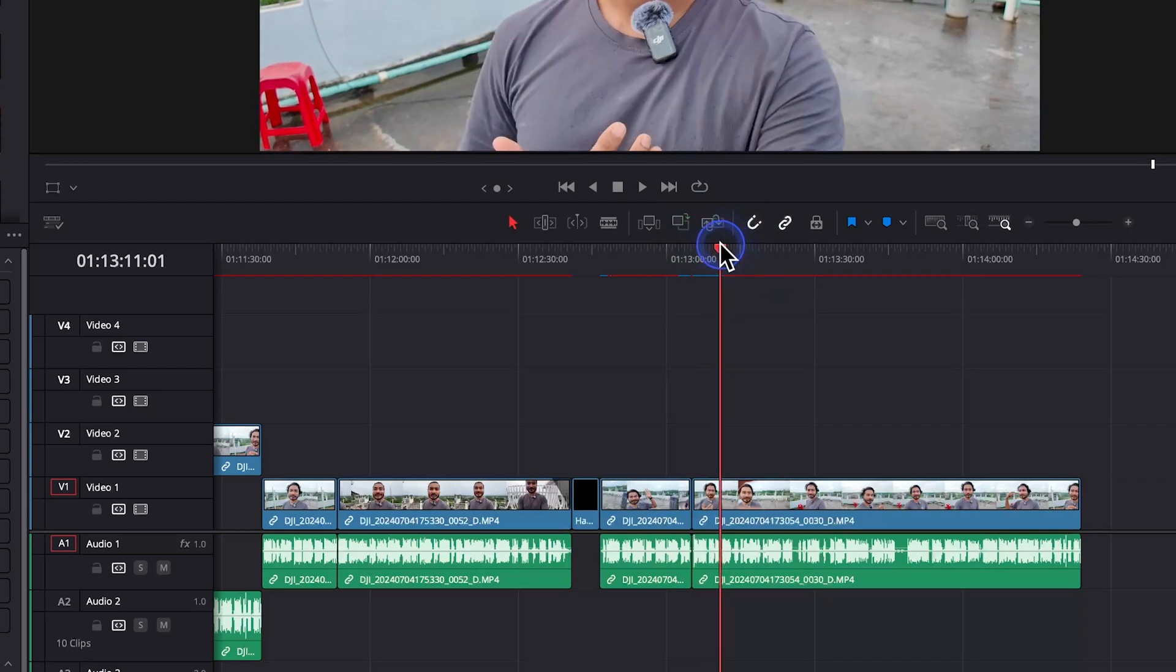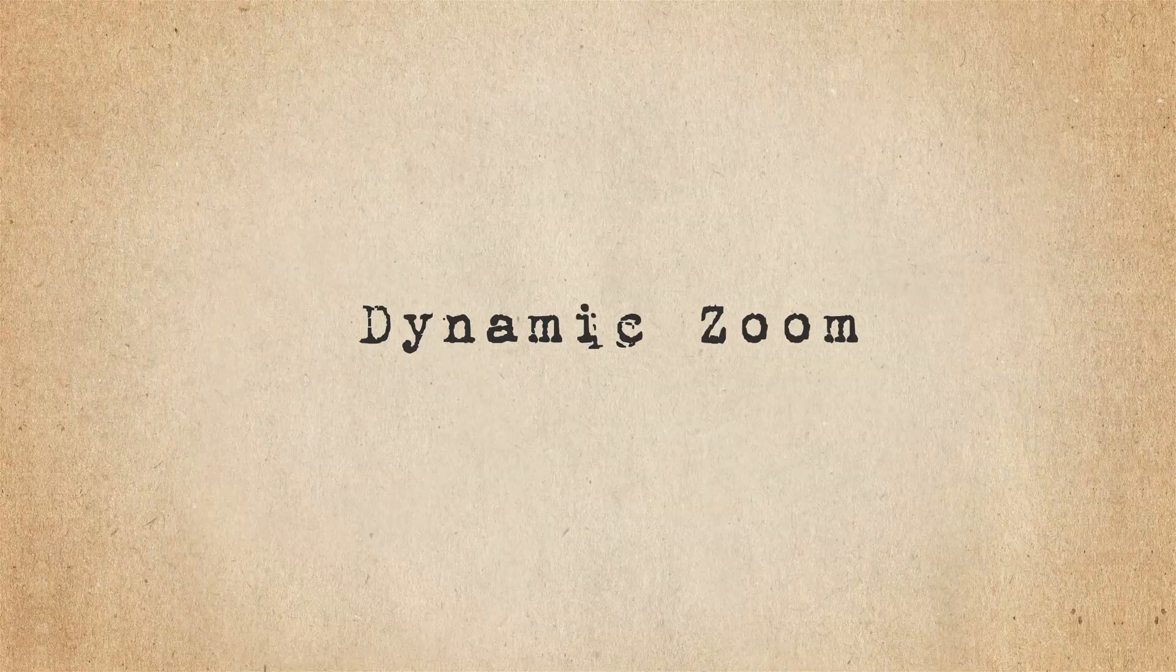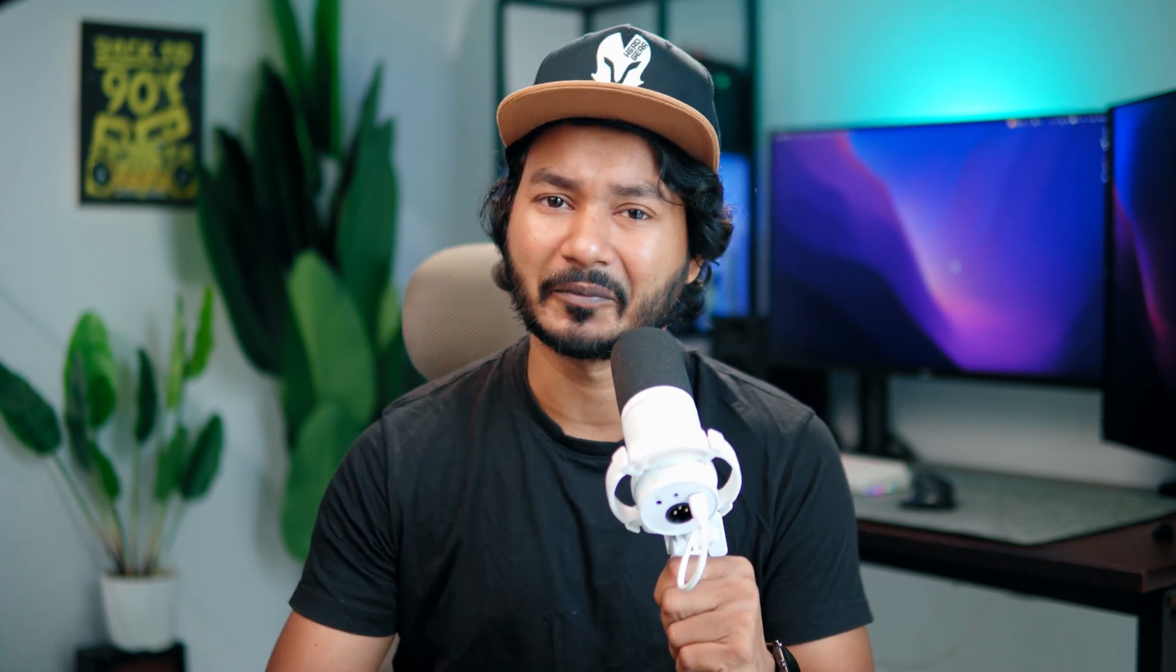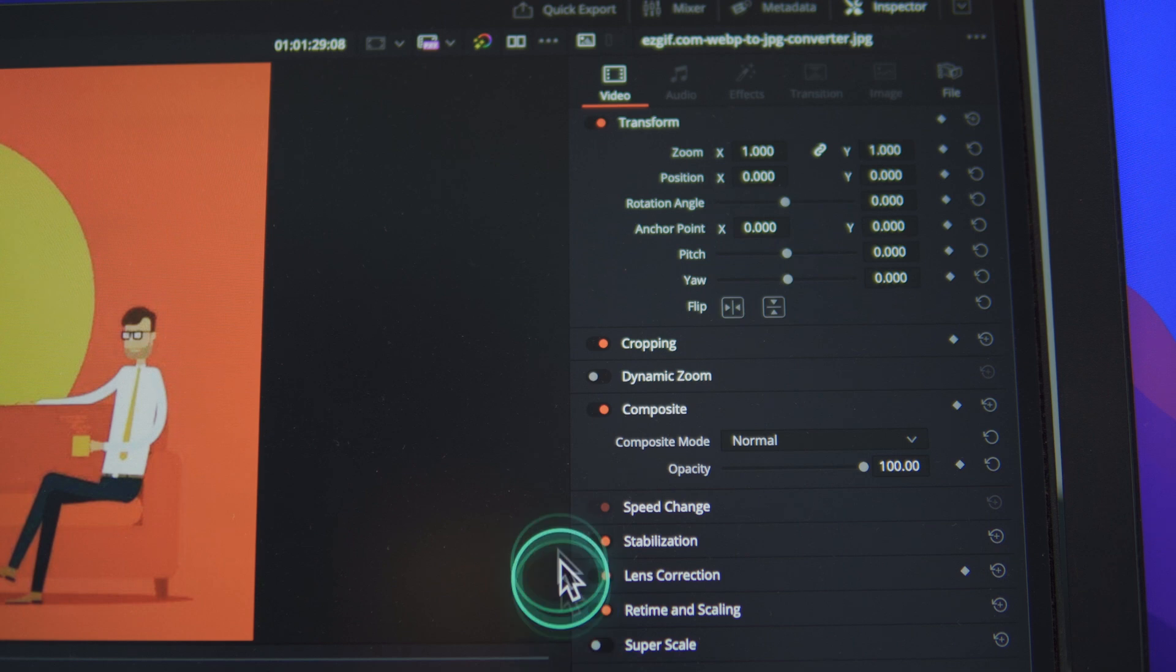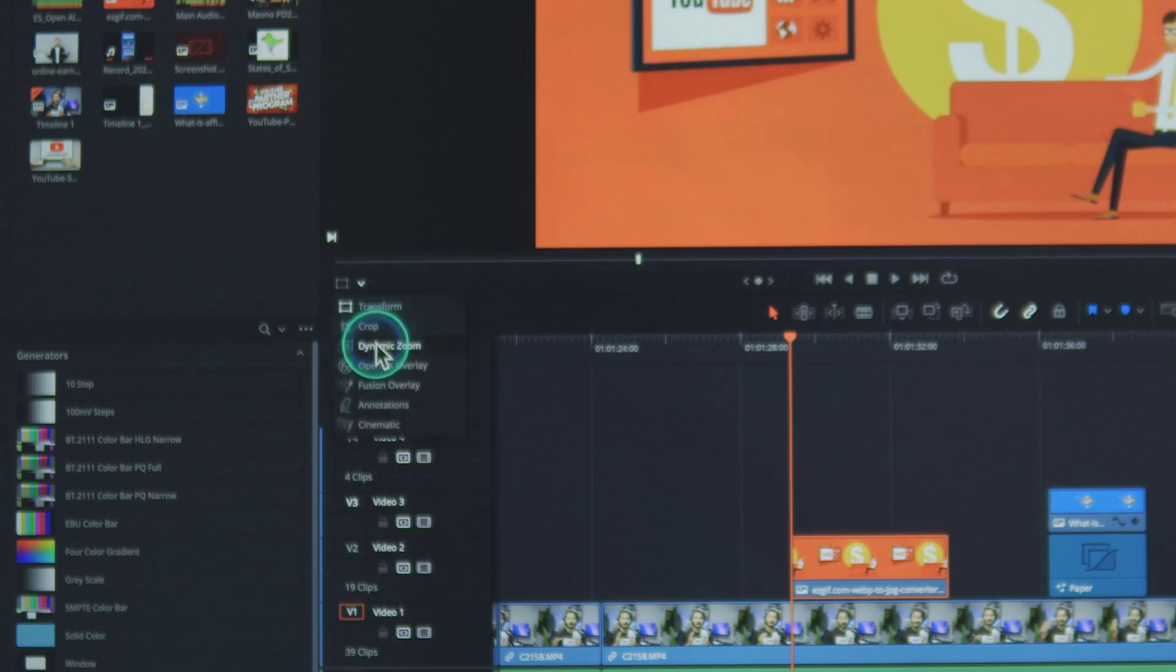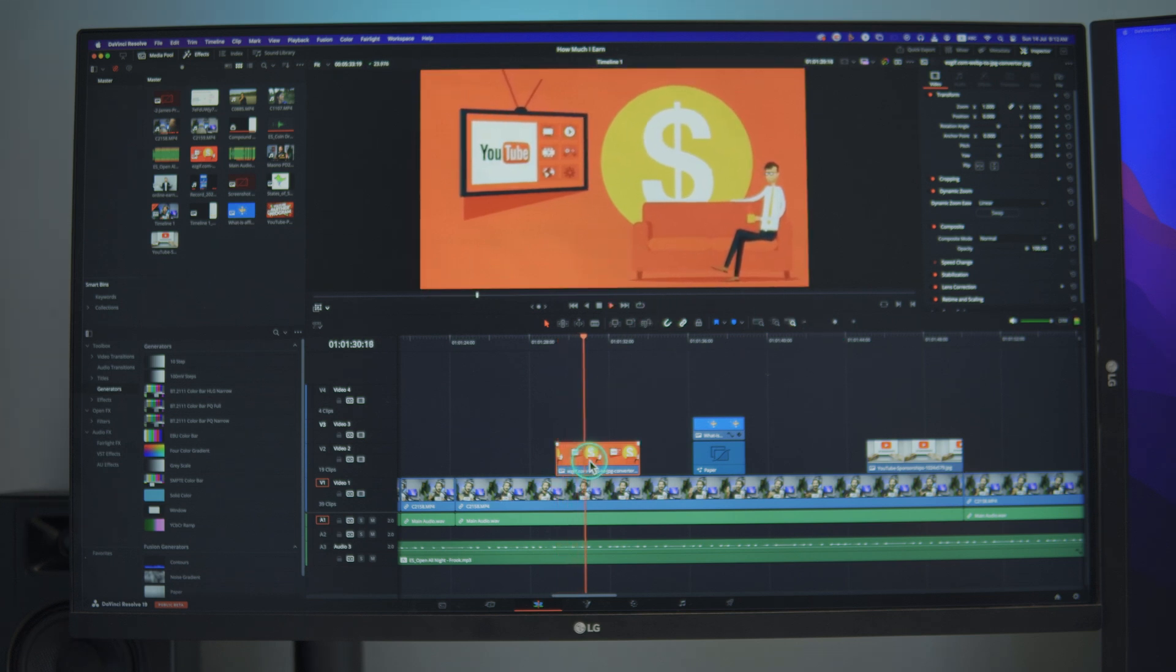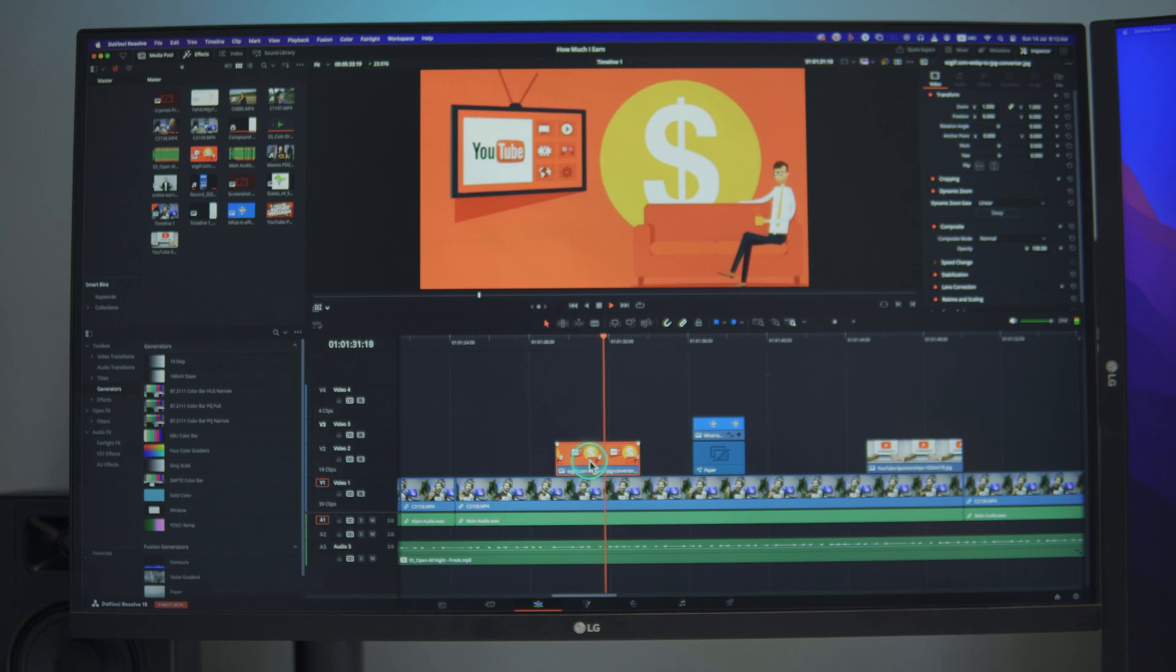Dynamic Zoom is one of my favorite features in DaVinci Resolve. I don't know why Adobe is not including this life-saving feature in Adobe Premiere Pro. No keyframe, no adjustment, no nothing. Just set the starting frame and then ending frame. That's it. It will zoom in automatically. You can swap zooming in to zooming out just by clicking one simple swap button. I think Adobe should include this feature in Adobe Premiere Pro too.